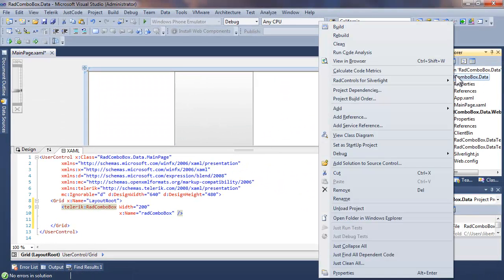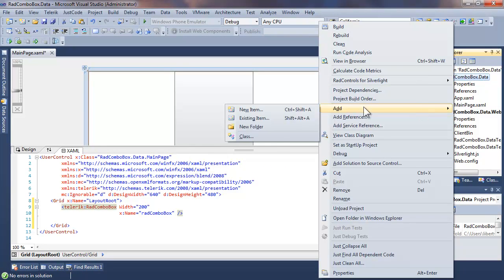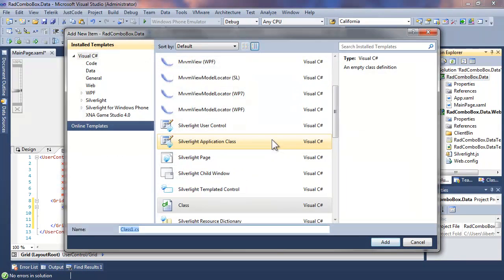So let's go back to the project, right-click, and choose Add Class, and we will create a class which we're going to call Agency.